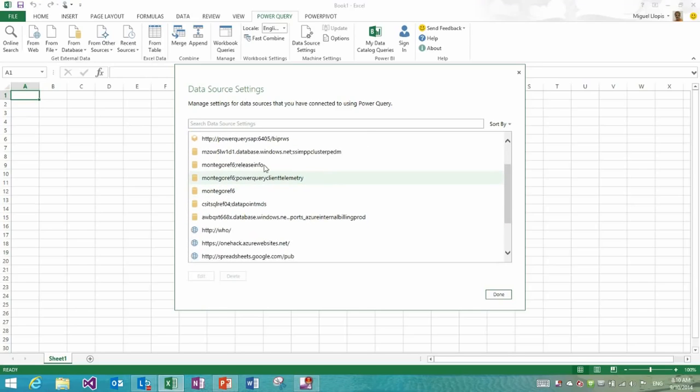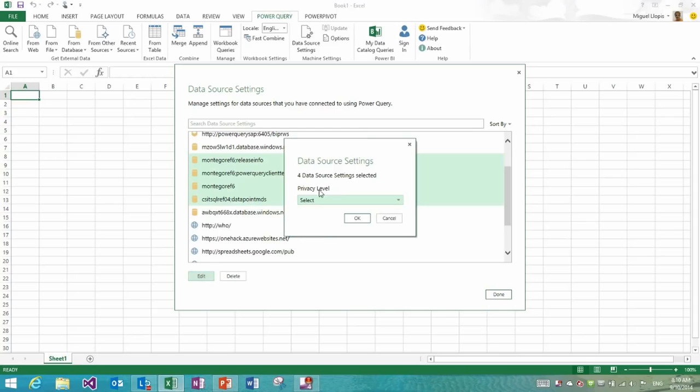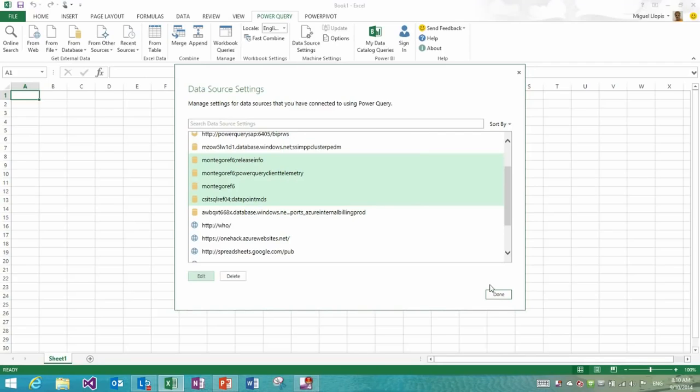Finally, I could also select a group of entries and click edit and that would give me the ability to edit the common settings across all of these sources, which in this case are just the privacy level. So I could do a bulk edit of privacy settings, privacy level for a bunch of data sources at the same time.